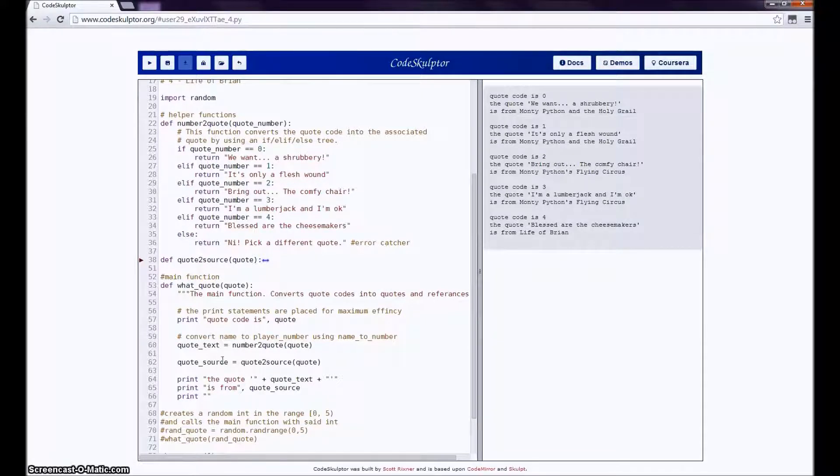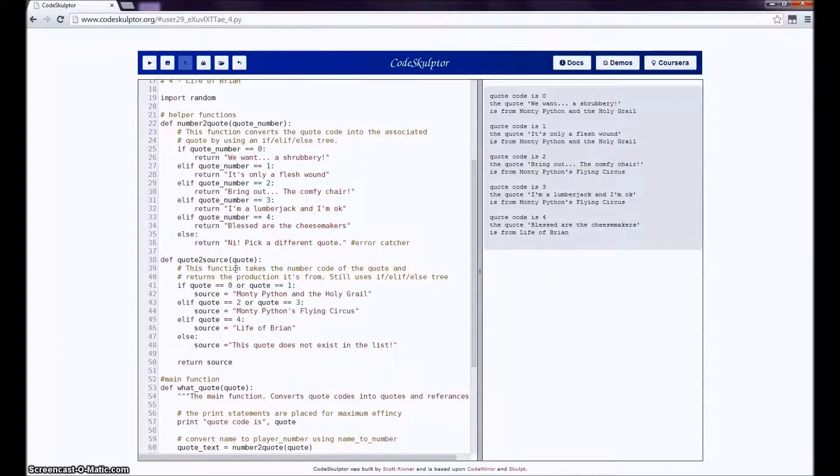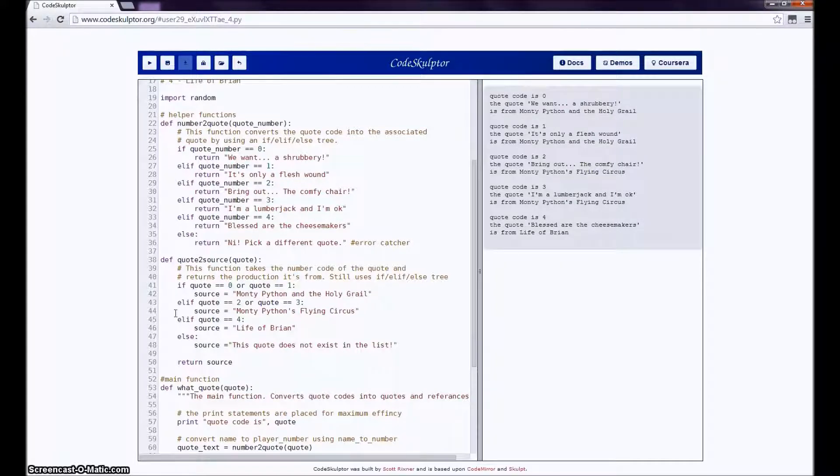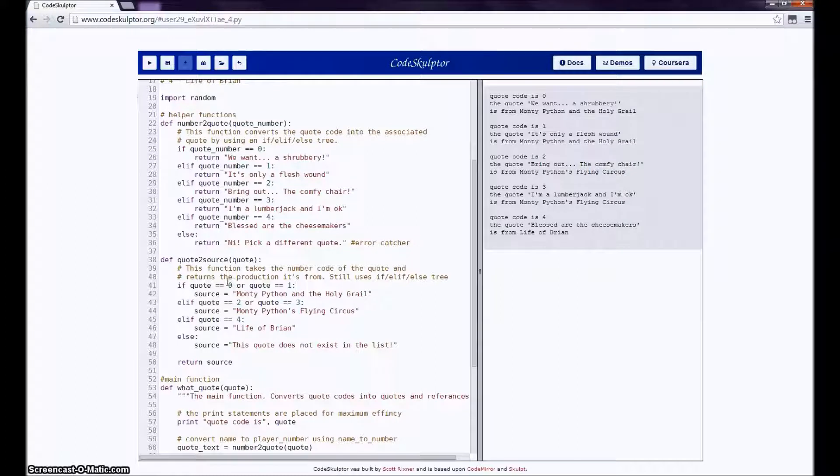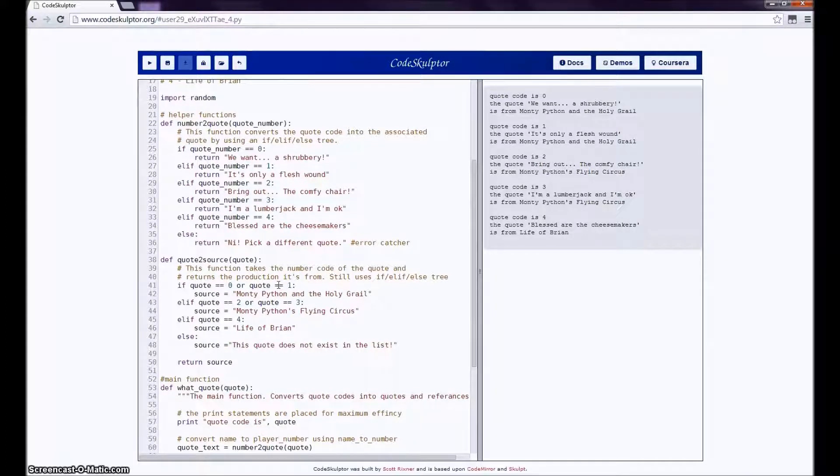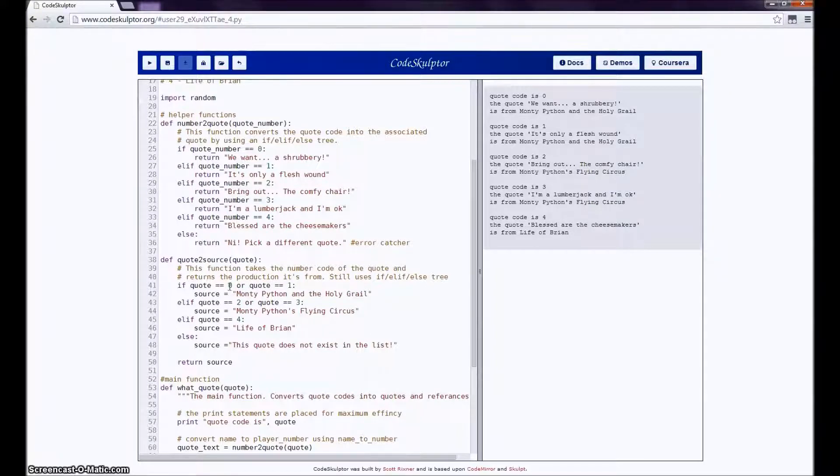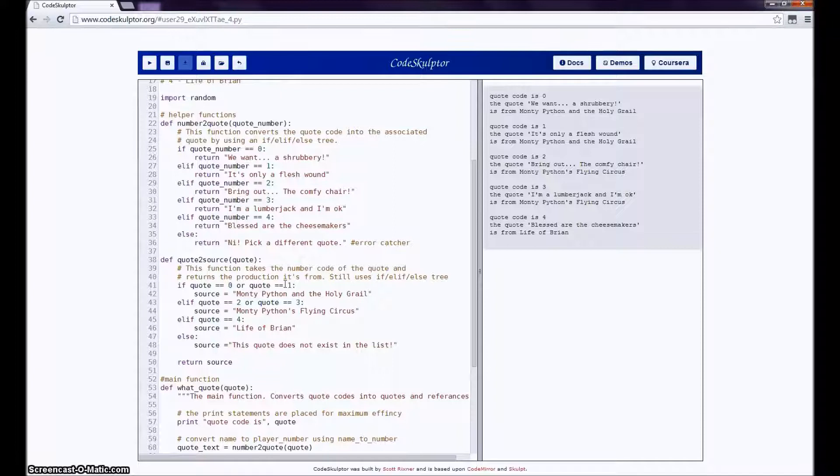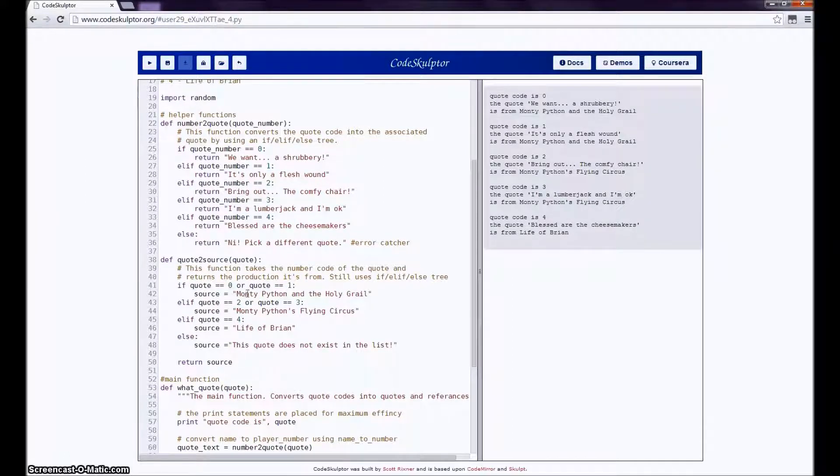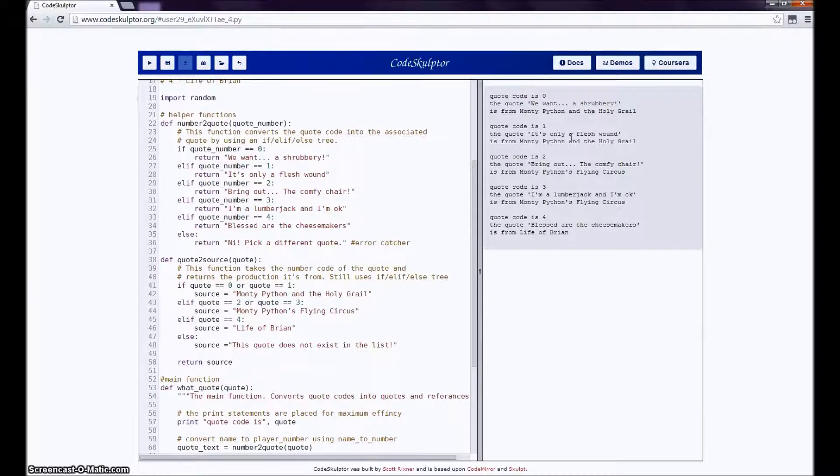So then, the next thing that the program does is it calls quote_to_source. Well, what does quote_to_source do? I say that this function takes the number code of the quote and returns the production it's from. This form of the if tree is the one that you will want to use to compute the winner of your rock, paper, scissors, lizard, spock game. I use the OR operator to allow the value to satisfy one of two conditions. And note that it is very important I say if quote equals equals zero or quote equals equals one. So here, if the quote is zero or one, it tells me that the source is from holy grail, and yeah, shrubbery is from holy grail. And so is it's only a flesh wound.